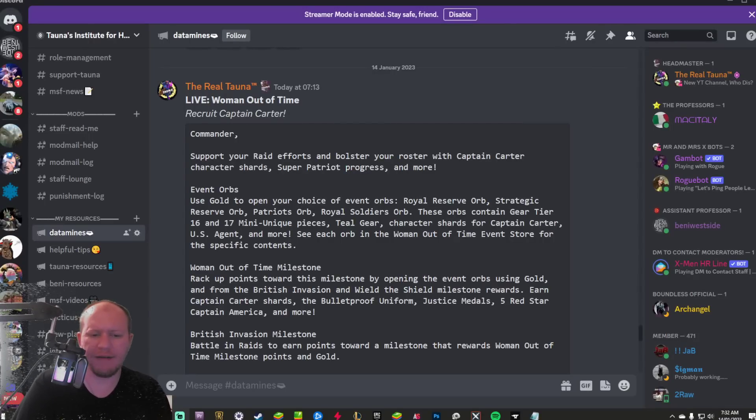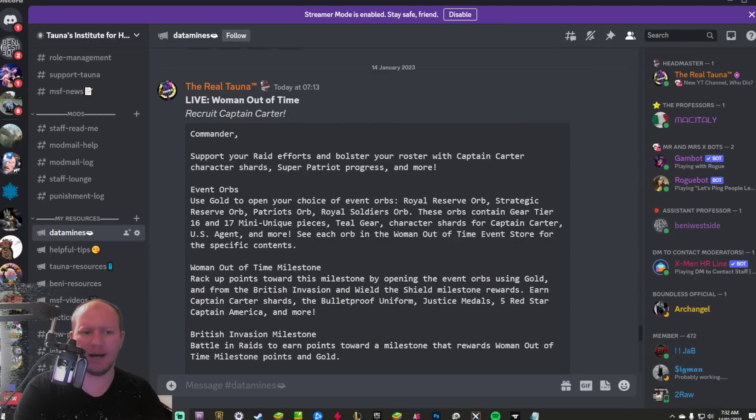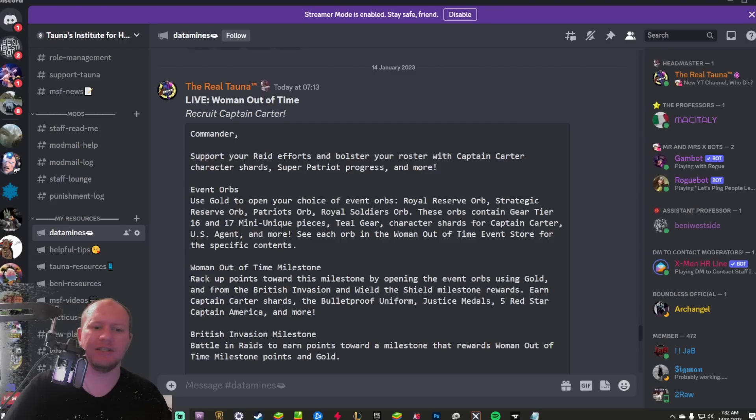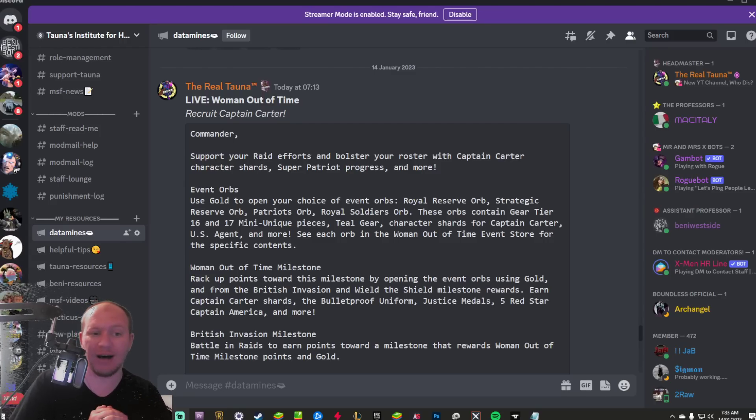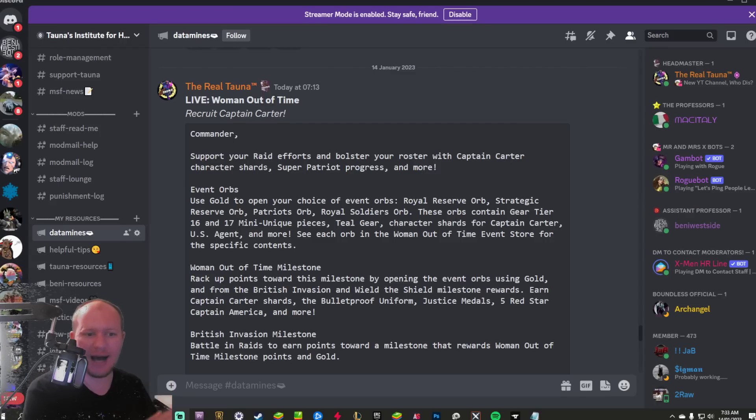Good morning, everyone. We have some new data mines. We're going to kick off this year with some decent data mines as well as to what the Captain Carter event is going to be.